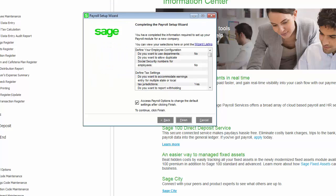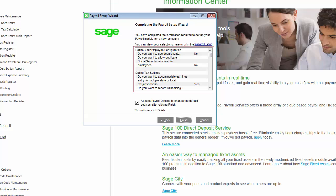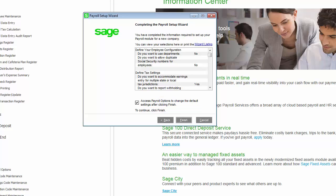This is the final page of the setup wizard. You can review the options you selected by printing the wizard listing or viewing them in the list box. When you select the Finish button to complete the wizard, if this option is selected, you will go directly into payroll options where you can make changes if necessary. This concludes the demo for Payroll Setup Wizard.